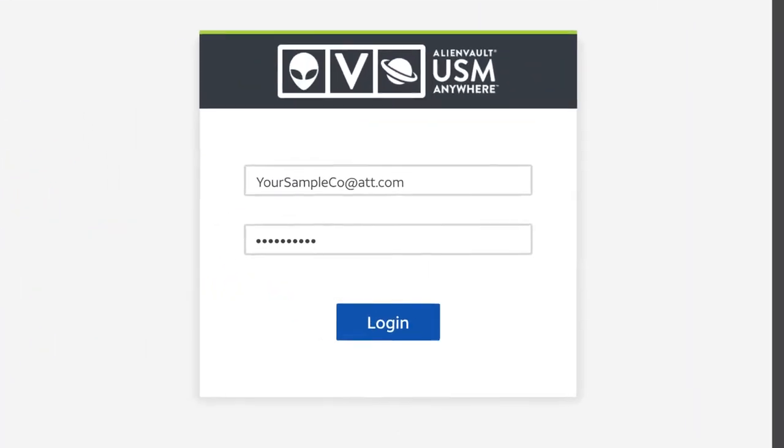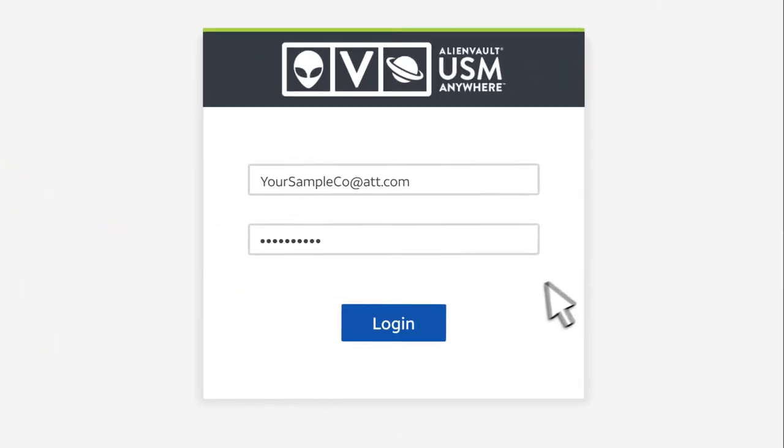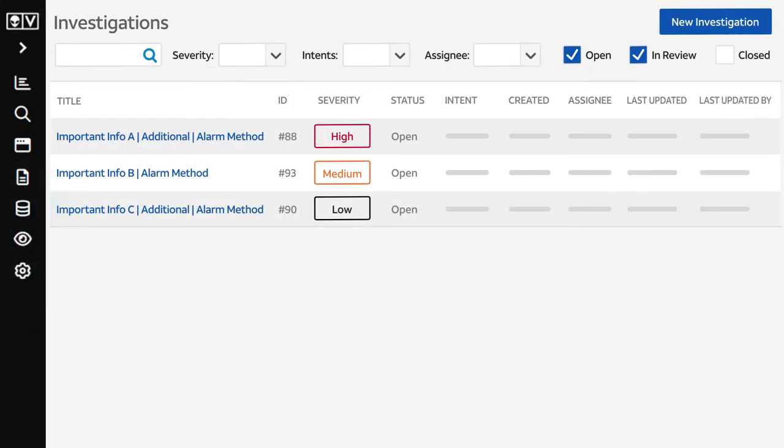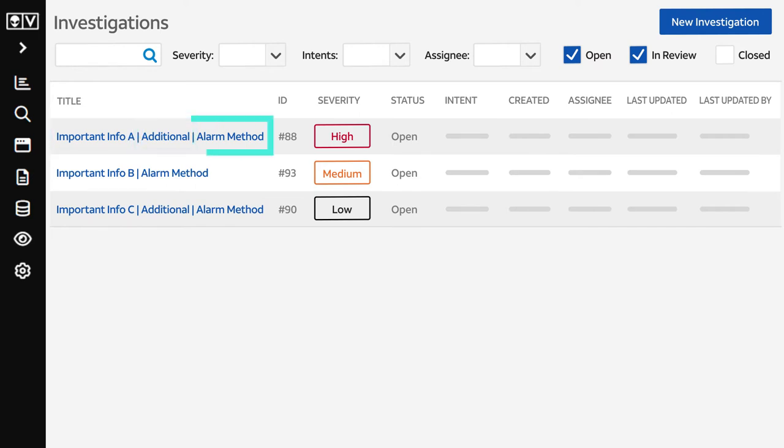First, let's log into USM Anywhere and click the Investigations icon. You'll see a list of investigations. The investigation title includes the most important information about the investigation, additional information if needed, and the alarm method.